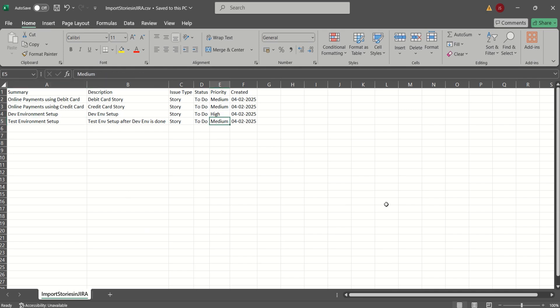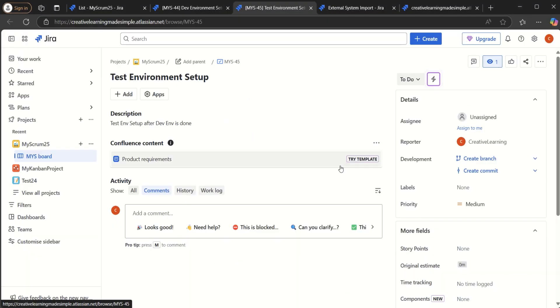So this was a simple example, how we can import a CSV file, which contains a list of issues. In our case, we took an example of four user stories. We imported them. We will see some complex versions of the CSV file import in the further videos, but I hope you guys like today's video and if you are new to this channel, please do share and subscribe. Thank you so much.